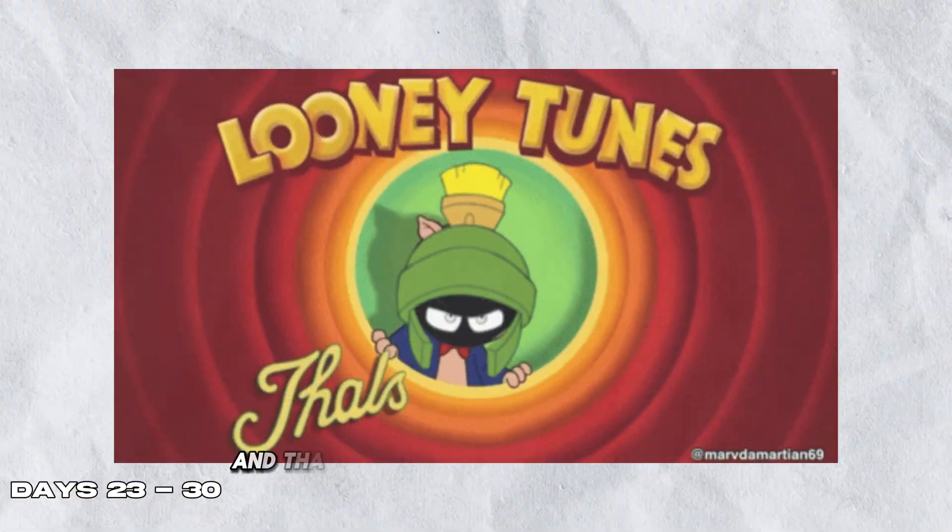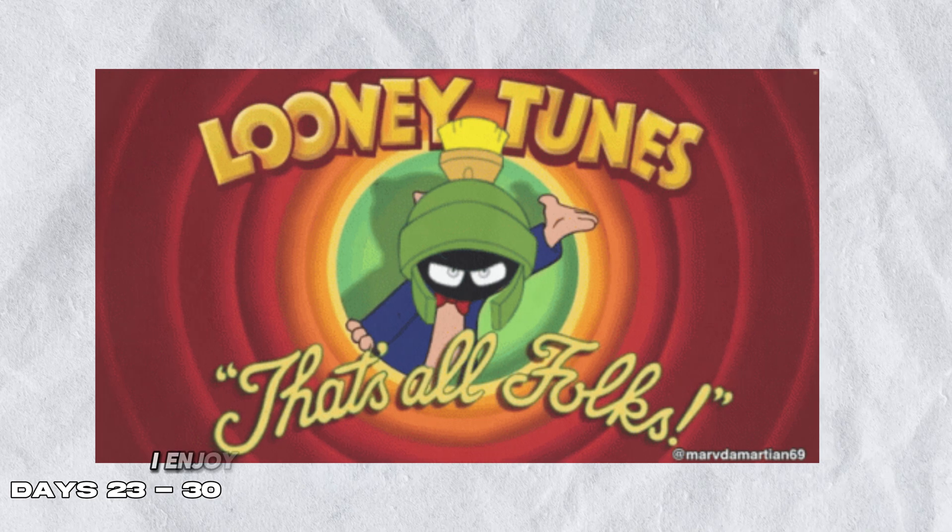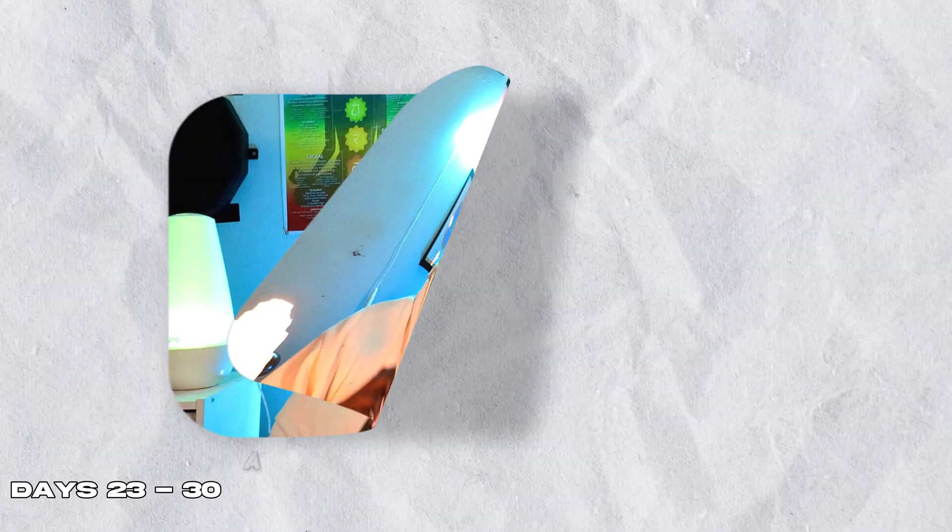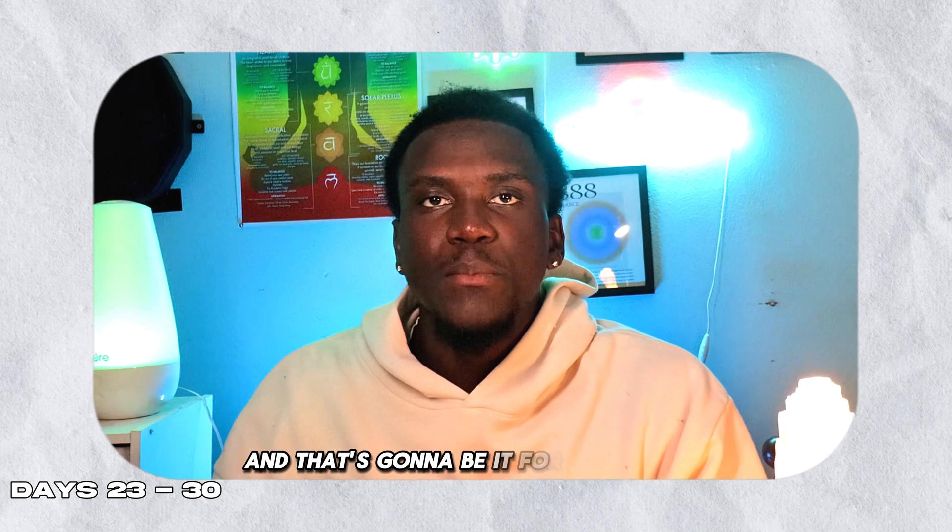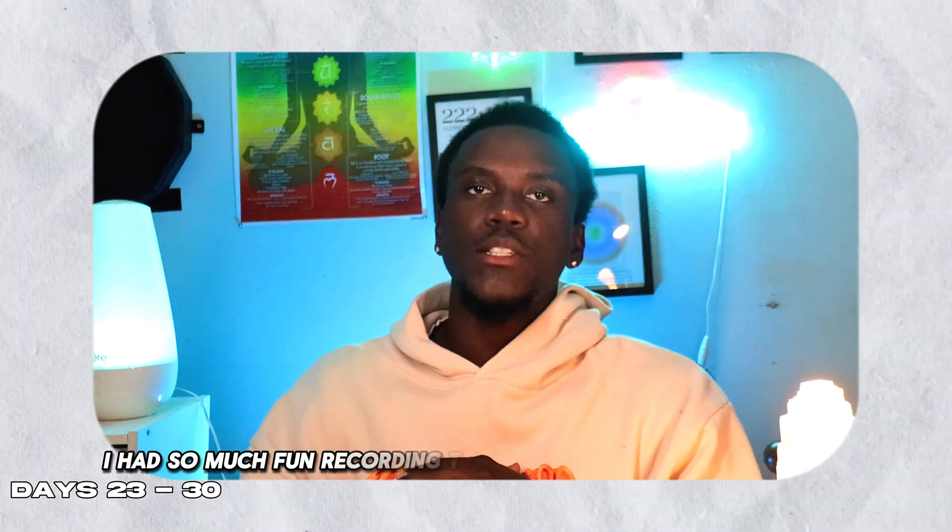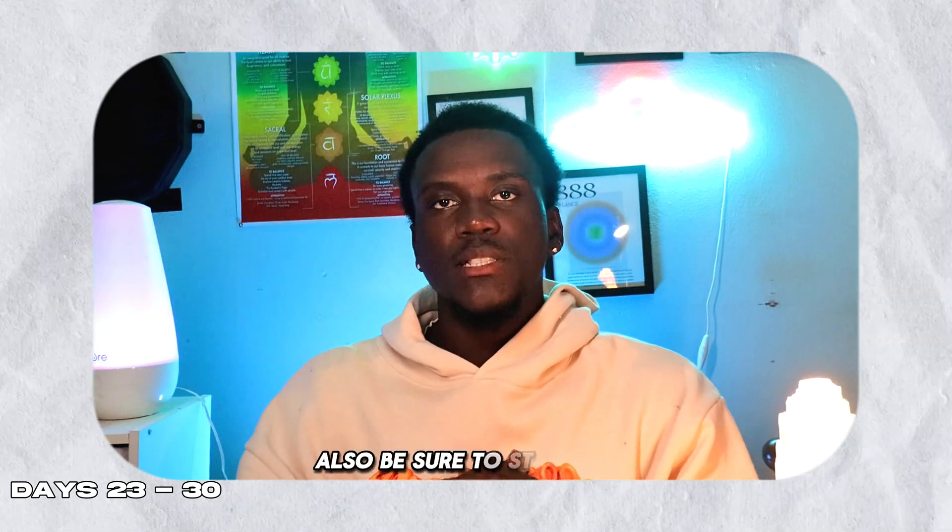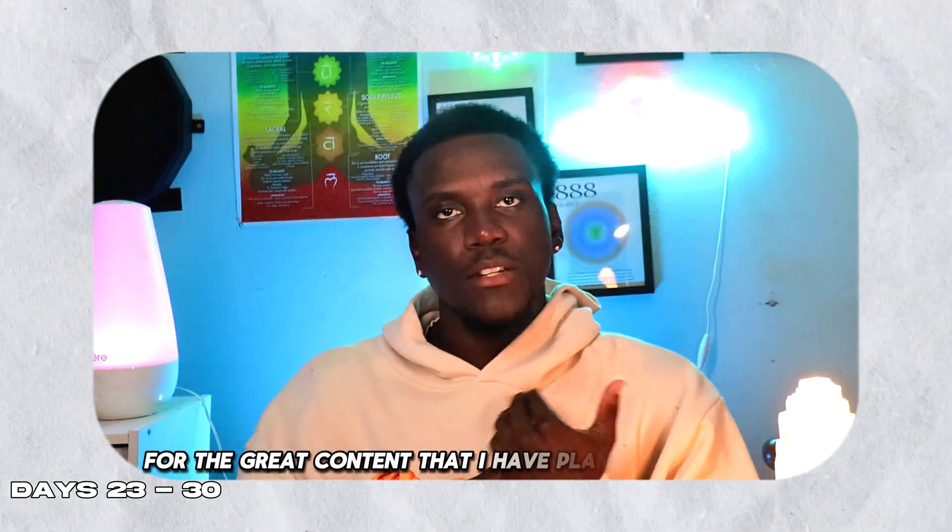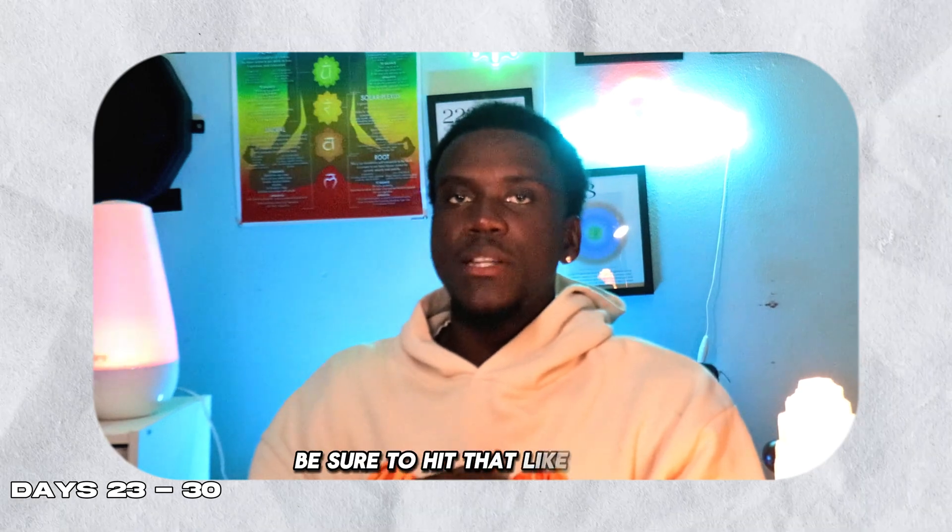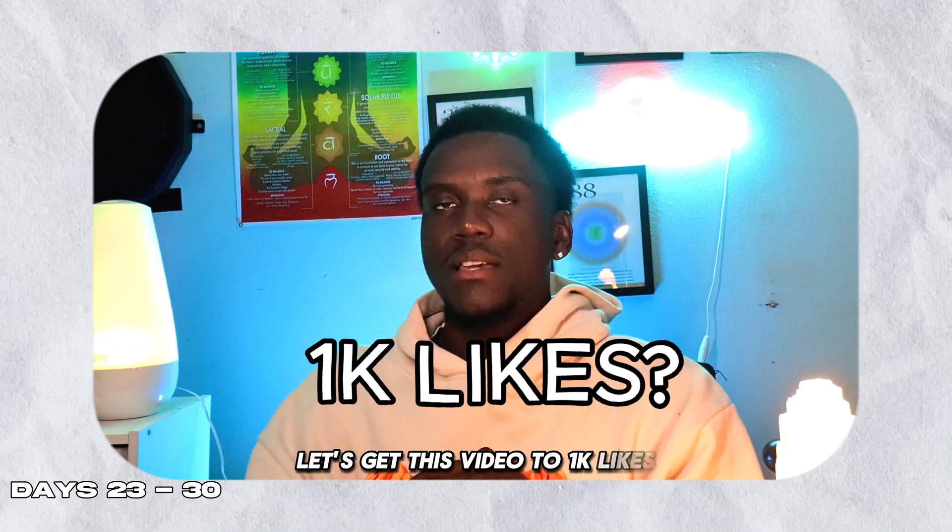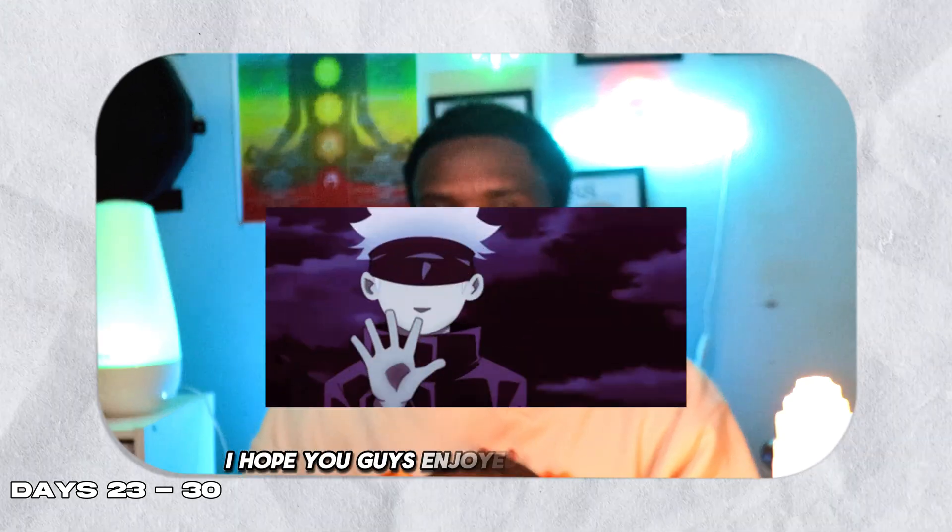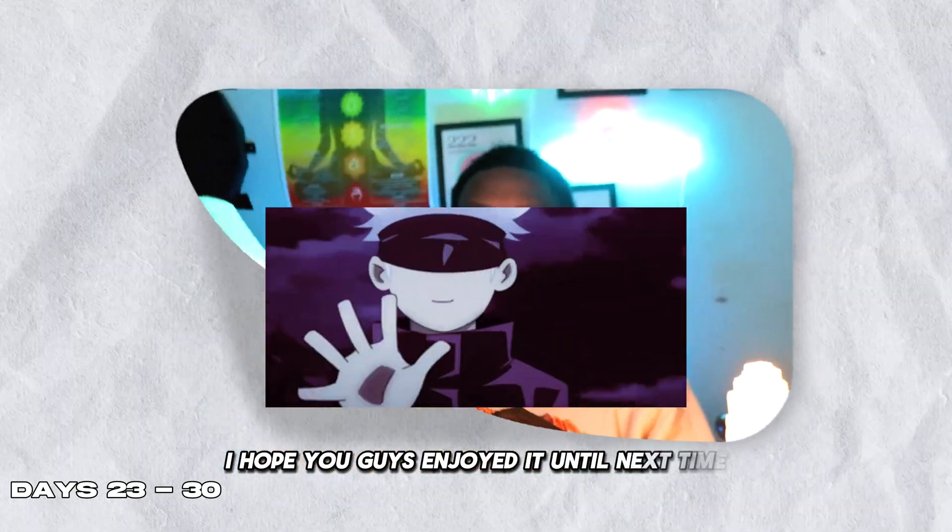And that's it for my challenge. I enjoyed recording this 30-day challenge for you guys and can't wait for the future. I know I have a long way to go in Blender, so stay tuned and hit that subscribe button. That's going to be it for this episode. I hope you guys enjoyed this series - I had so much fun recording this whole process for you. Also be sure to stay tuned for the great content I have planned in the future. Be sure to hit that like button - let's get this video to 1k likes. That's going to be it for now - I hope you guys enjoyed it. Until next time!